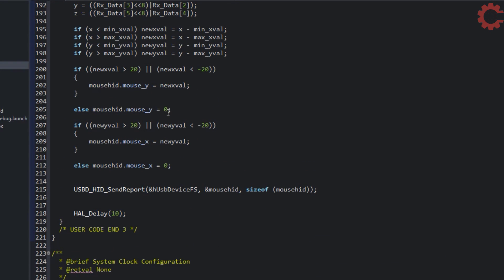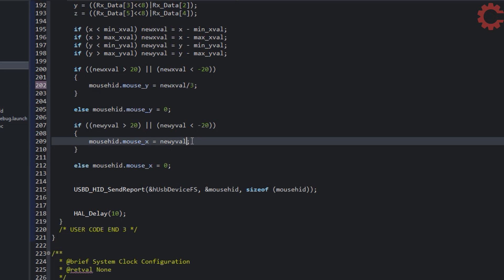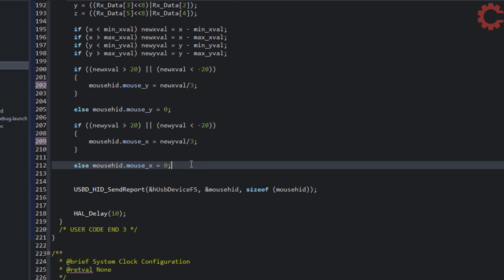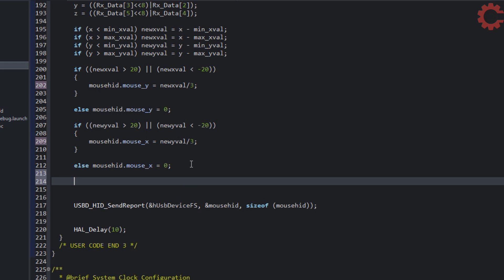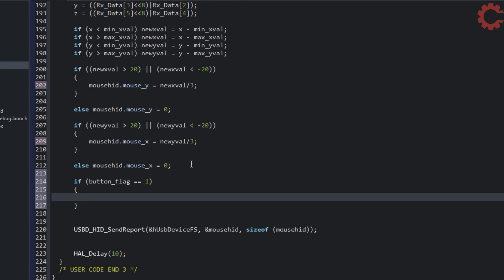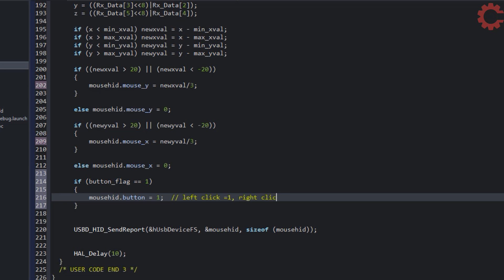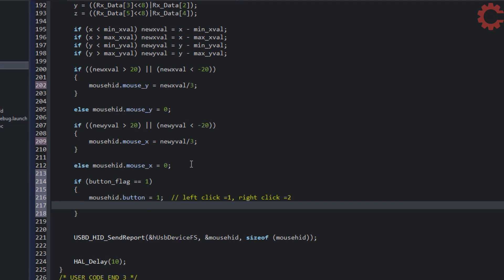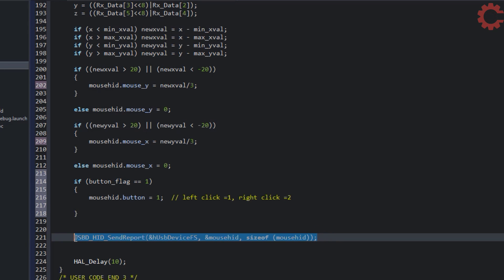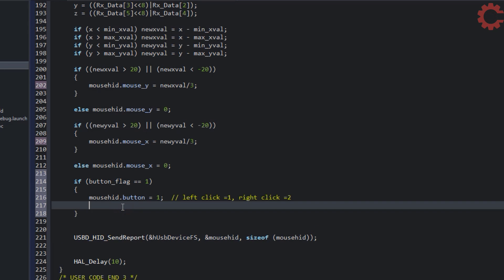To do so, I need to reduce these values, so I am dividing them by three. You can choose any other divisor based on how much acceleration you want. We also need to add the button to the mouse. If you remember in the interrupt callback function, we set the button flag. Now, if the button flag is 1, we will write value 1 to the button of the mouse. Value 1 indicates the left click. If you want to emulate the right click, write the value 2.